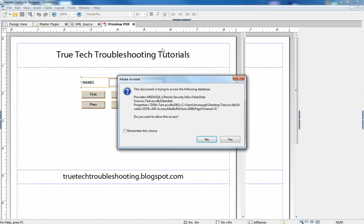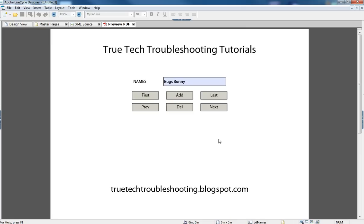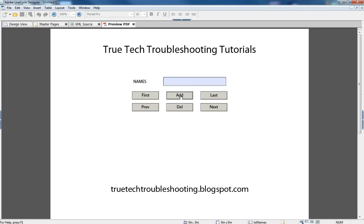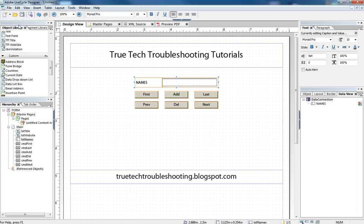And so when we run the form, we have our buttons that can navigate through. And if we hit next, we can navigate through one at a time all of our cartoon characters. If we want to add a new one, we can do so. And then we go last, we have them all there. So that's a simple connection. It just displays one record at a time.